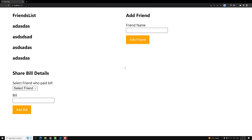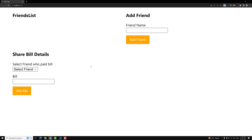Hi guys, this is Leela. Welcome to my channel Leela Web Dev. We will try to do another simple project with the concepts what we have learned. Afterwards we will move on to the next concept. I am not targeting the UI thing, so just a simple UI will do.